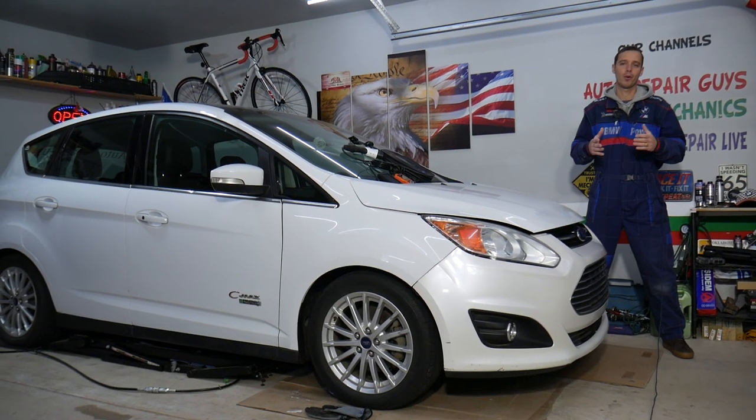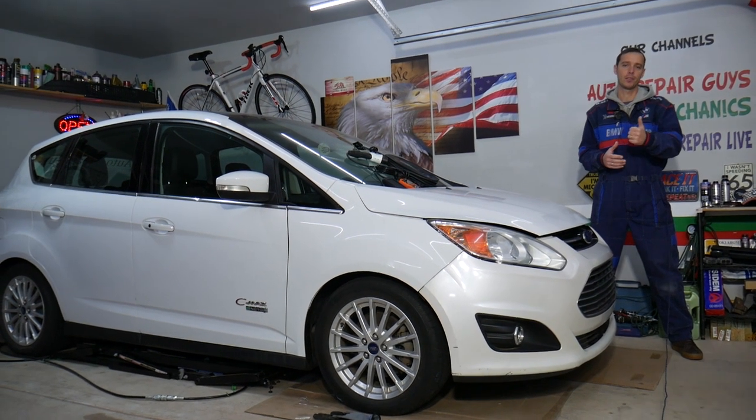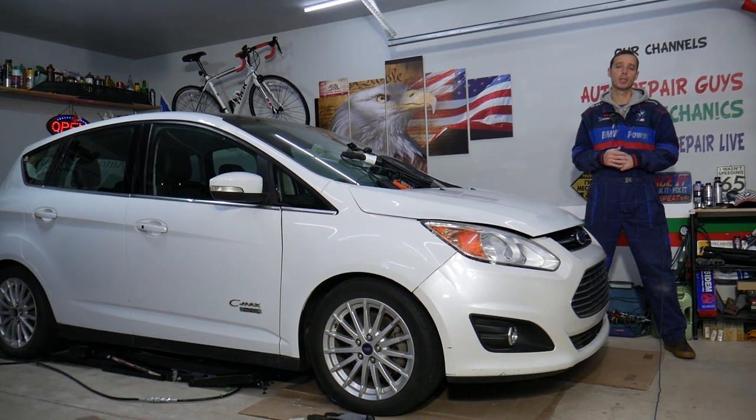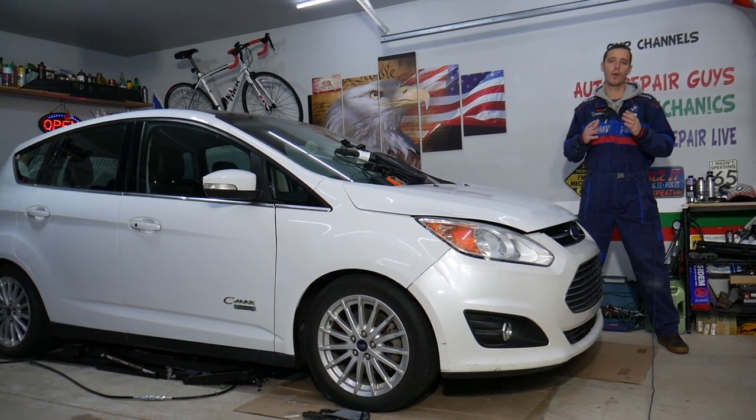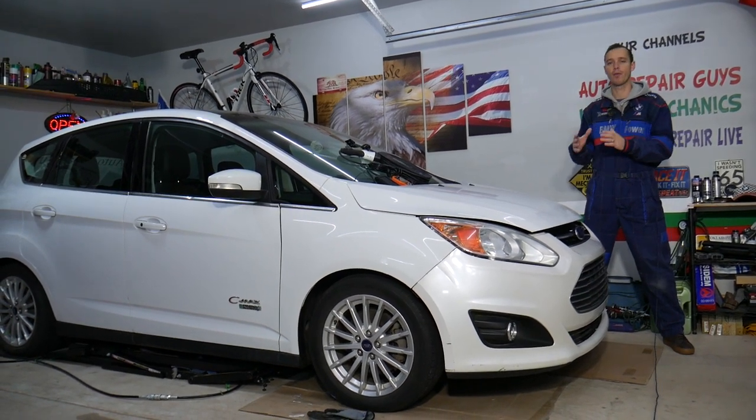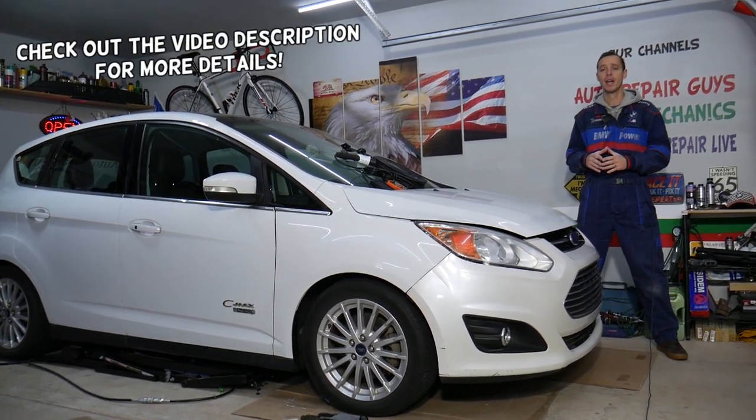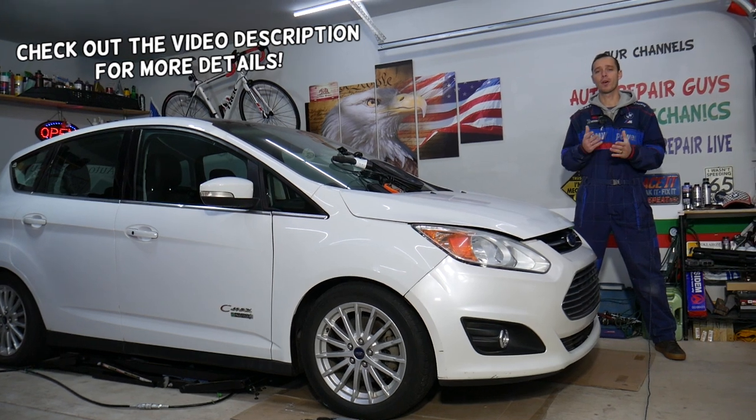Hey guys, welcome back to World Mechanics. Thank you for watching and subscribing to the channel. Today will be a super helpful video to any of you having a Ford vehicle. It could be practically any Ford vehicle with a hybrid battery.